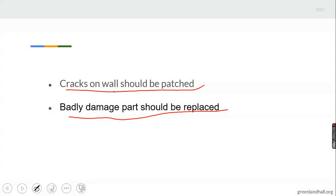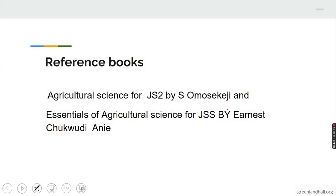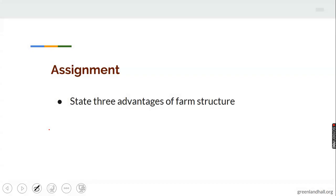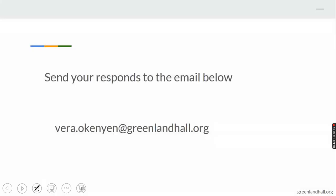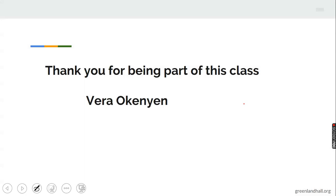We have come to the end of today's class. I believe we have gained a lot on farm structures and buildings. Please read the textbooks: 'Essential Geography for JSS 2' by Esomus Sekichi and 'Essentials of Agricultural Science for JSS 2' by N.S. Chukwuani. Assignment: state three advantages of farm structures and send your response to vera.okane@greenlandhall.org. Thank you for being part of this class. My name is Vera Okane. I love you all. Bye.